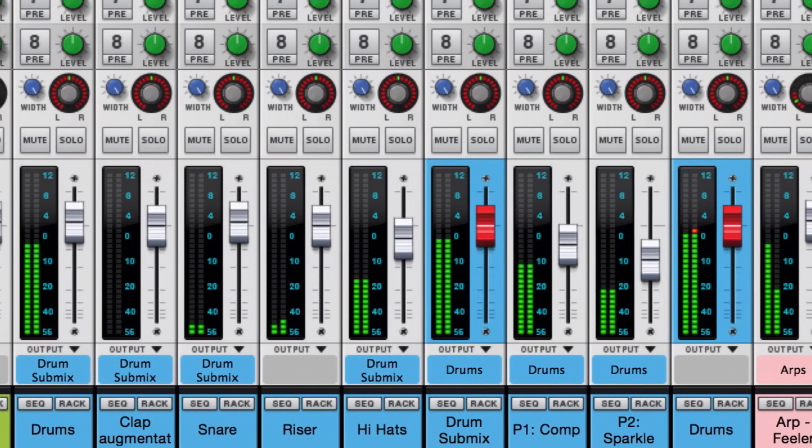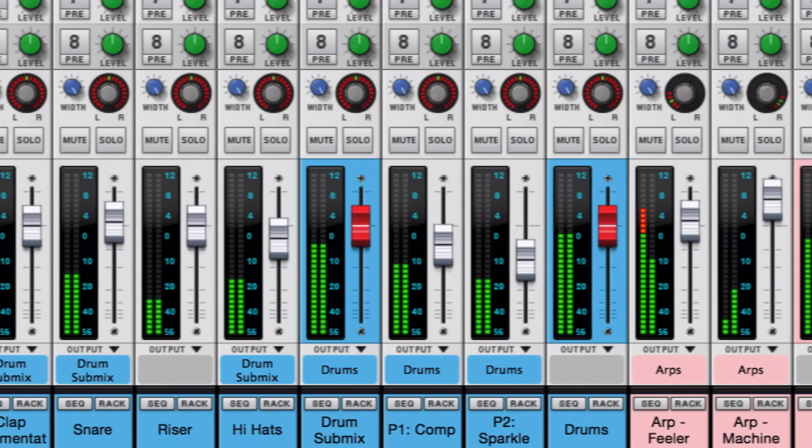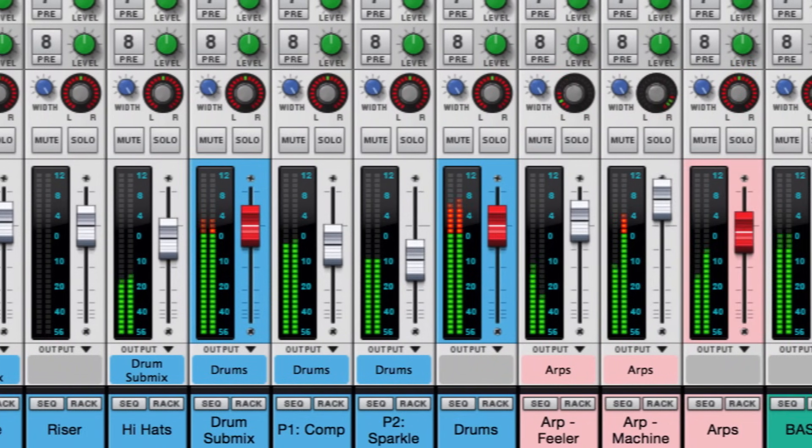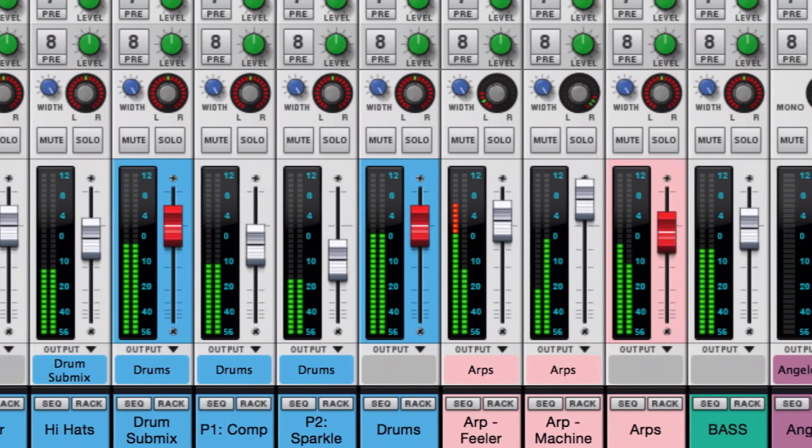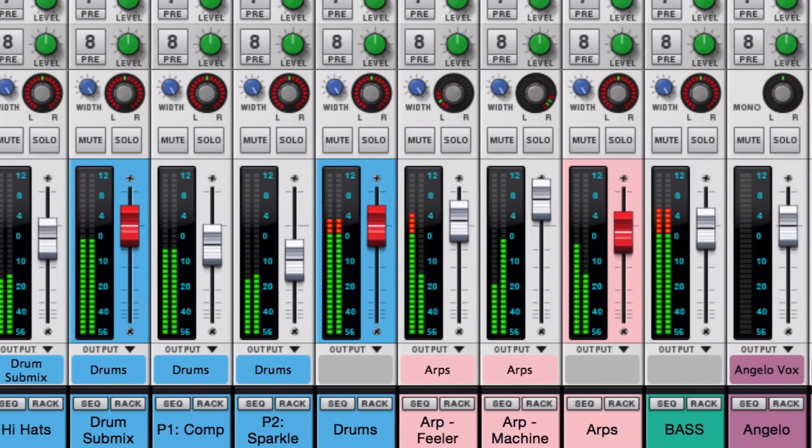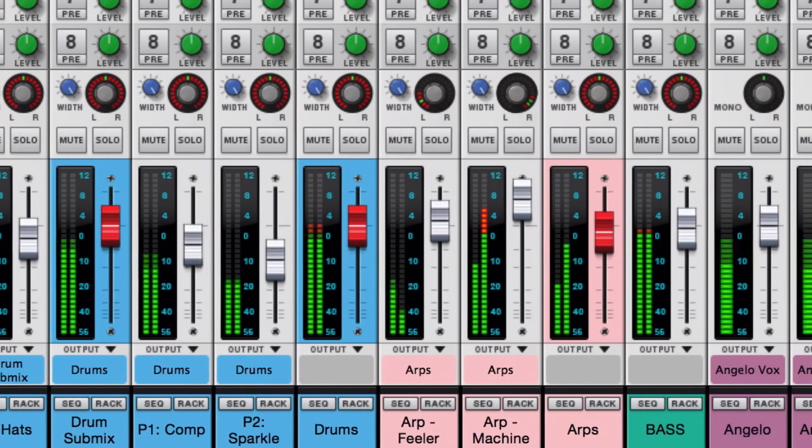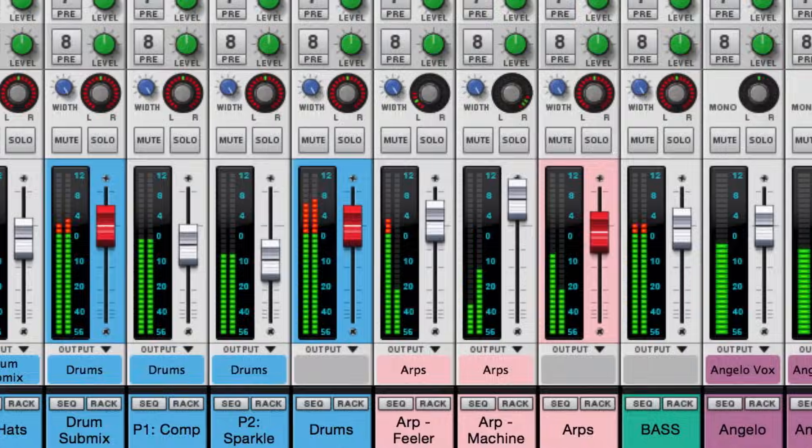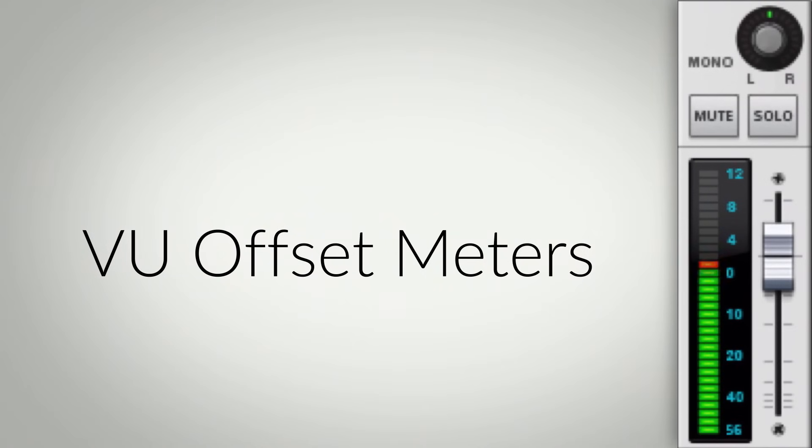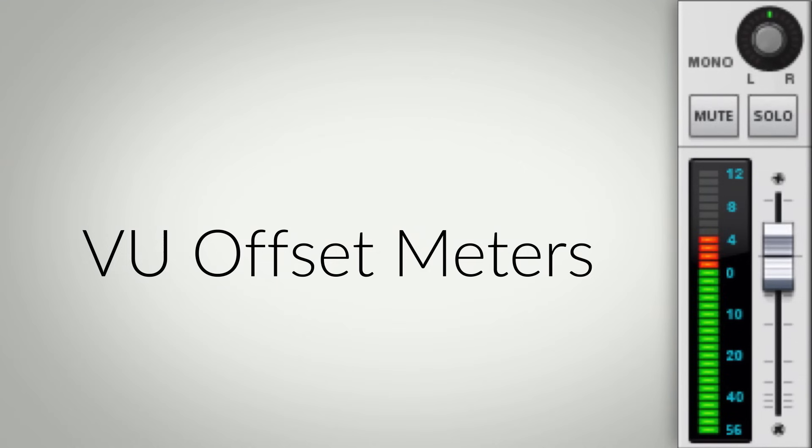In fact, the meters on Reason's mix channel aren't even concerned with representing a clipping point. And here lies one of the key points of confusion. The VU offset metering on the channels is its own scale, bouncing up and down showing a smoothed, moving average representation of channel levels. It was never meant for you to make decisions about clipping.